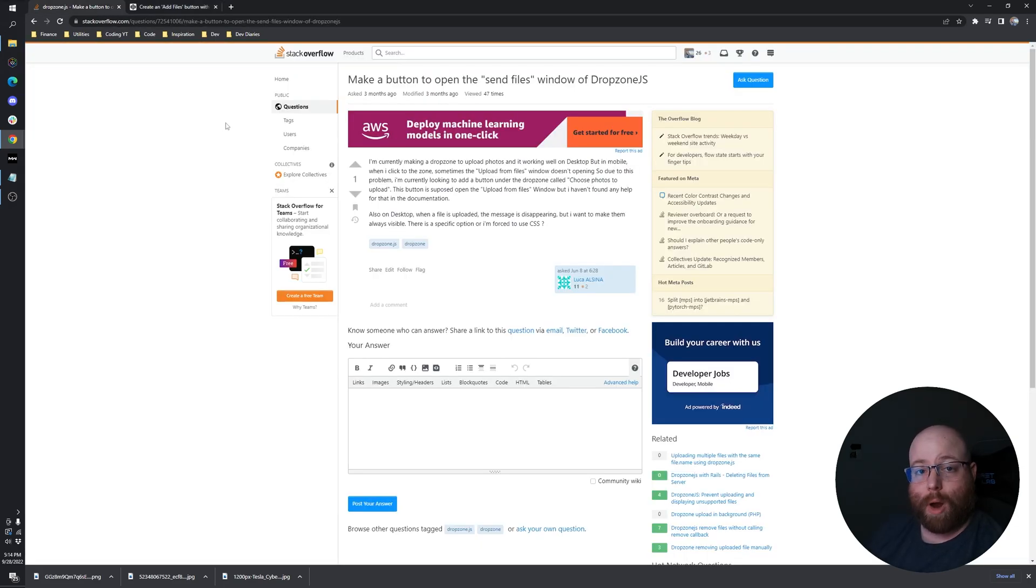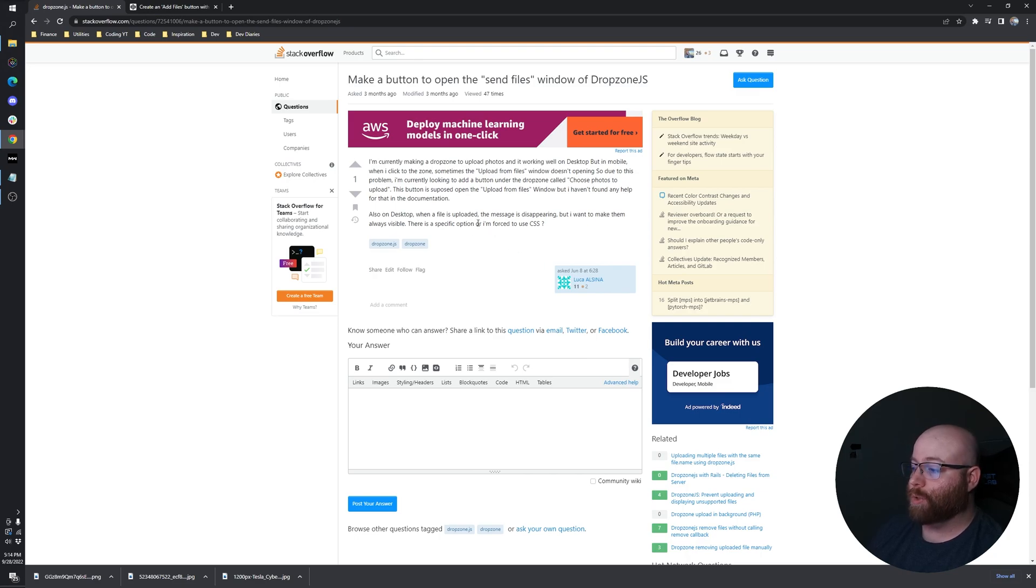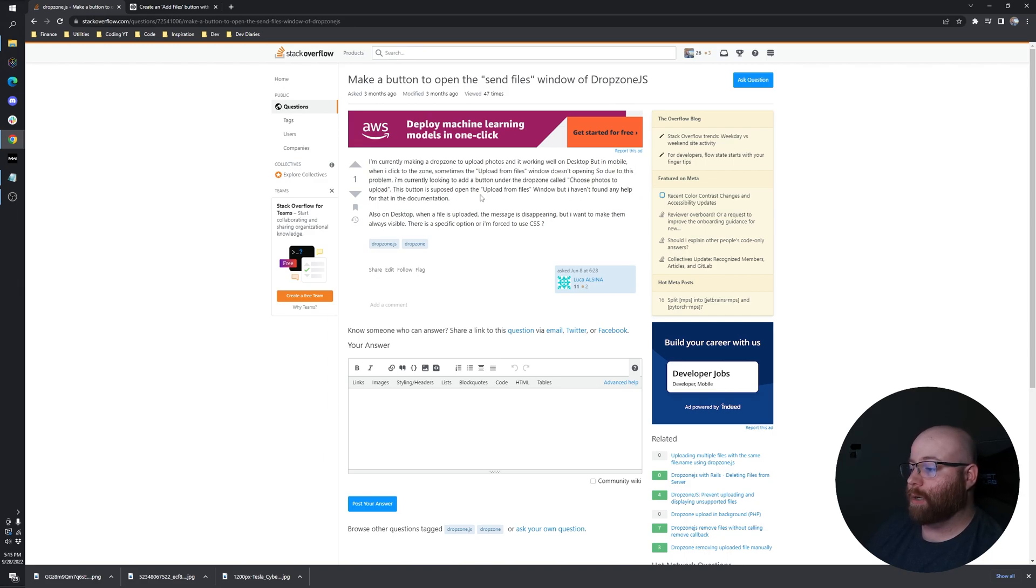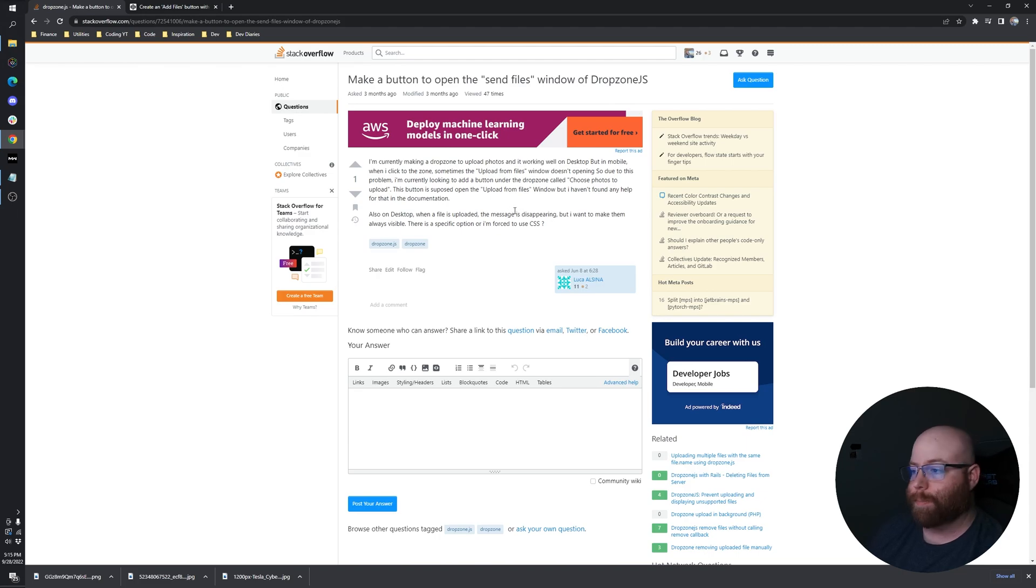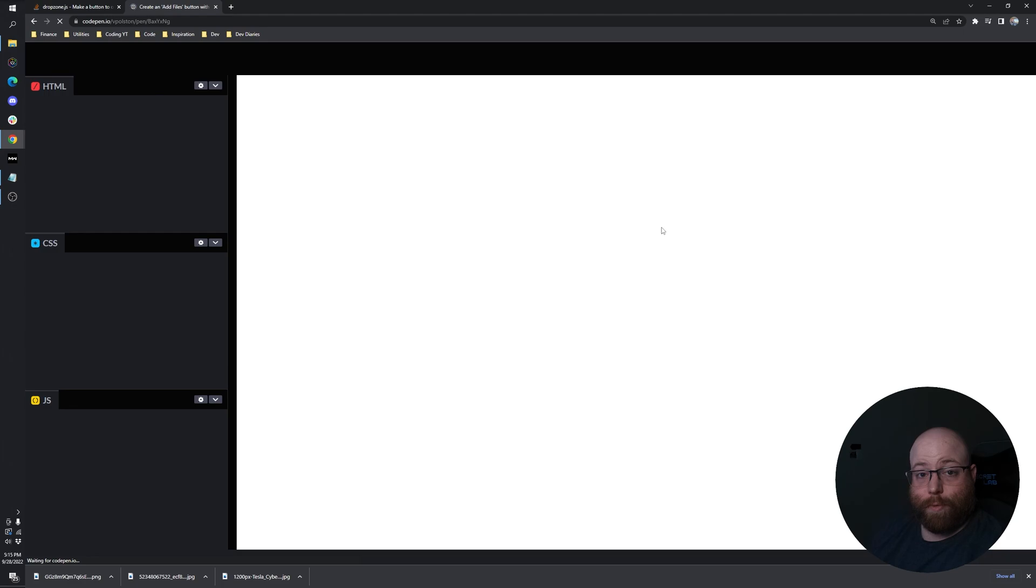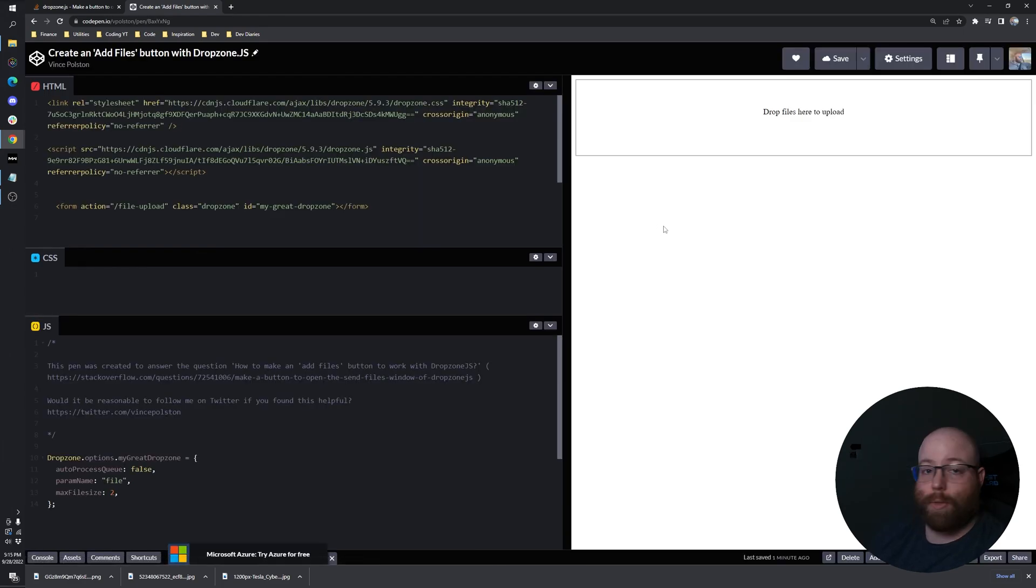What prompted this question was here where Luca was running into an issue with it on mobile and wanted to know how to do that as well as how to make it so that message to drop files here doesn't disappear. I'd never done that before and figured it out and thought I'd share it with you.